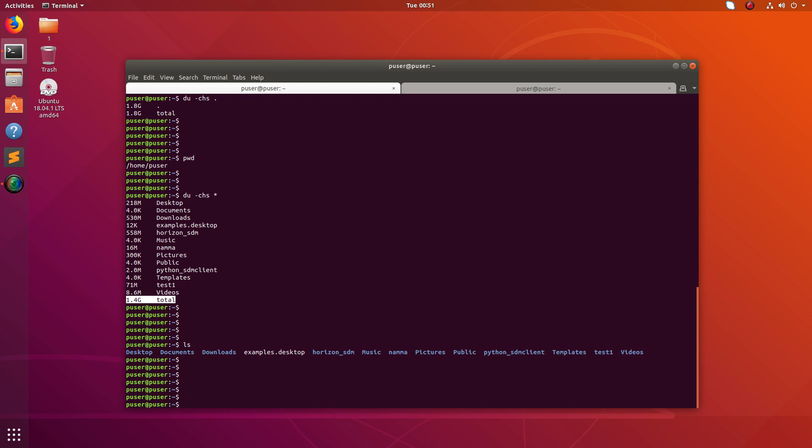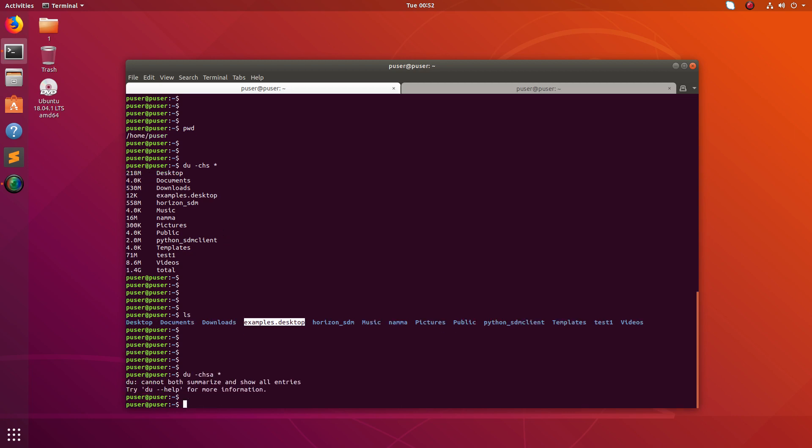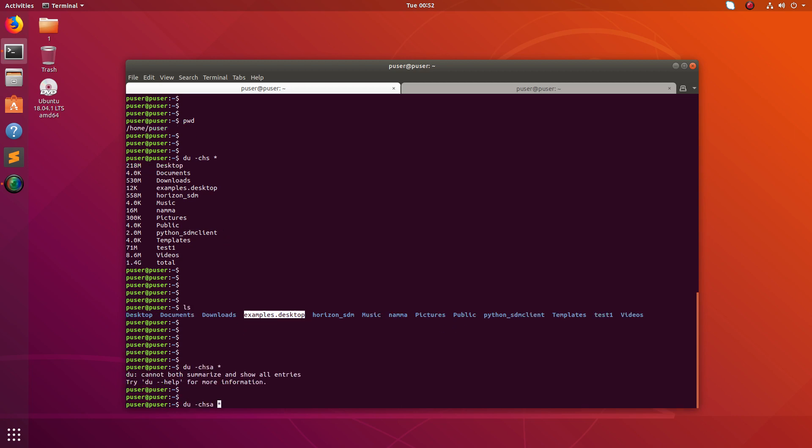In this output it's not showing the size of files. You can see if you do ls, one file is there but that file is not here. For that we can just use the -a option.